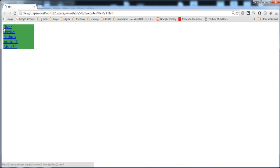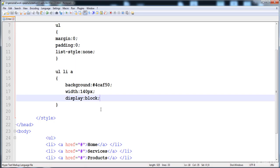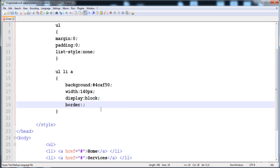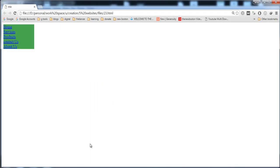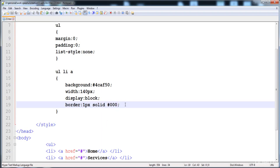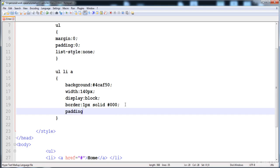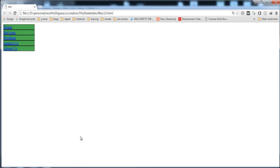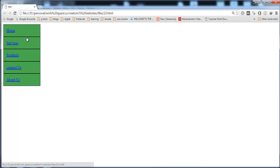You can see that there is no space created inside every box. Before adding padding, I'm going to apply a border: 1px solid #000. Now let's check it. There is no space inside the boxes yet, so here is padding: 13px. Now it is a complete box.